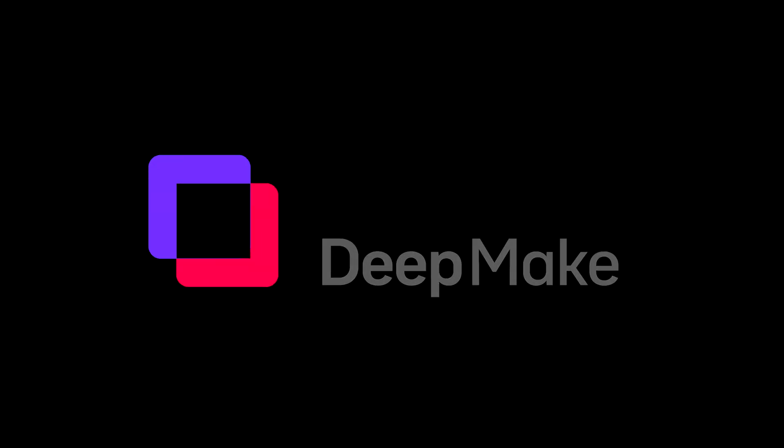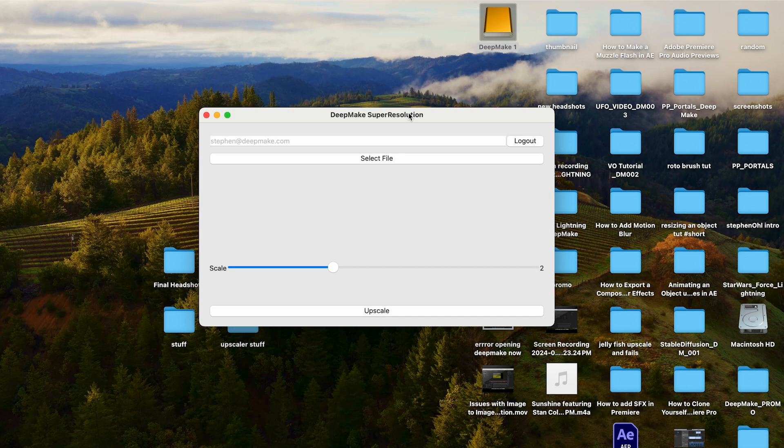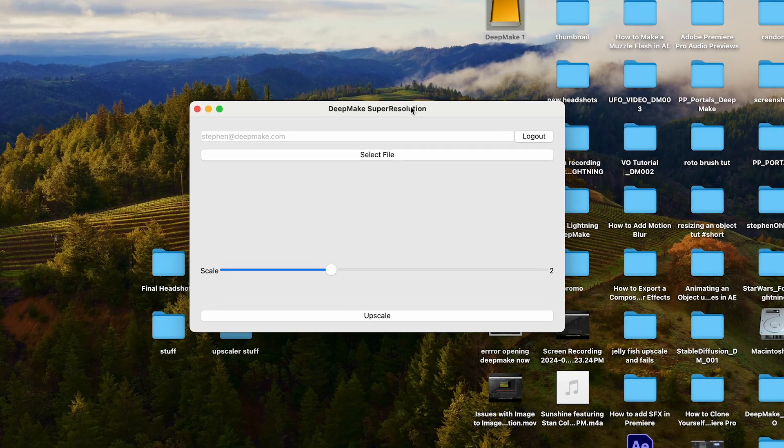Yo, yo, welcome back to DeepMake Studios. I'm going to show you how to use the DeepMake Super Resolution app today.